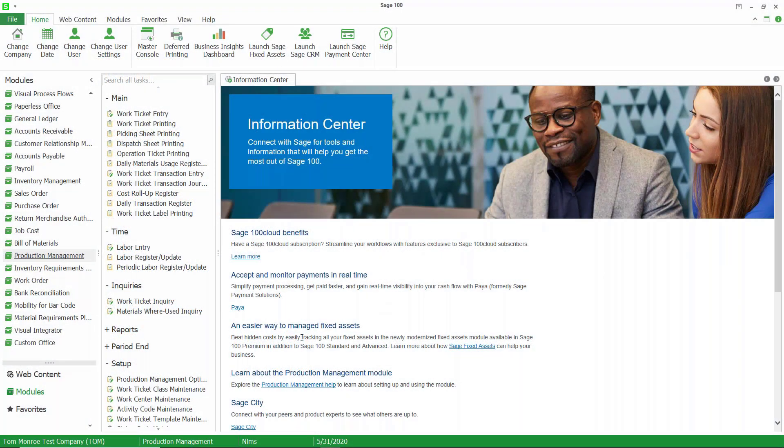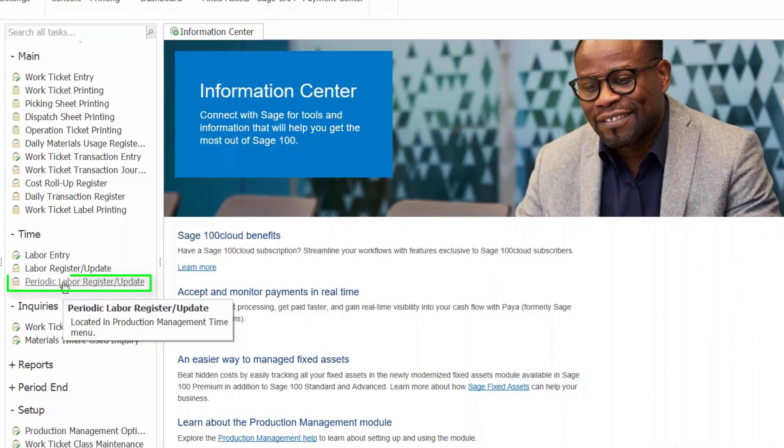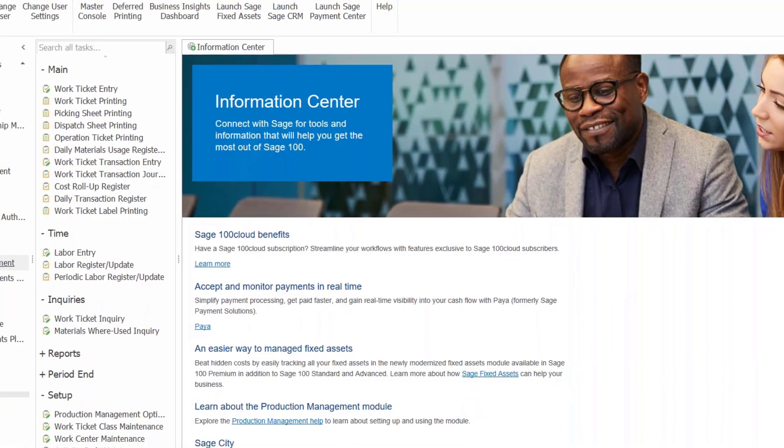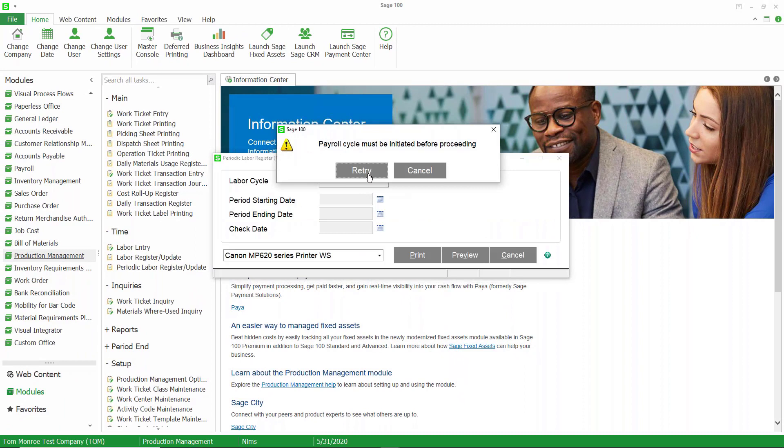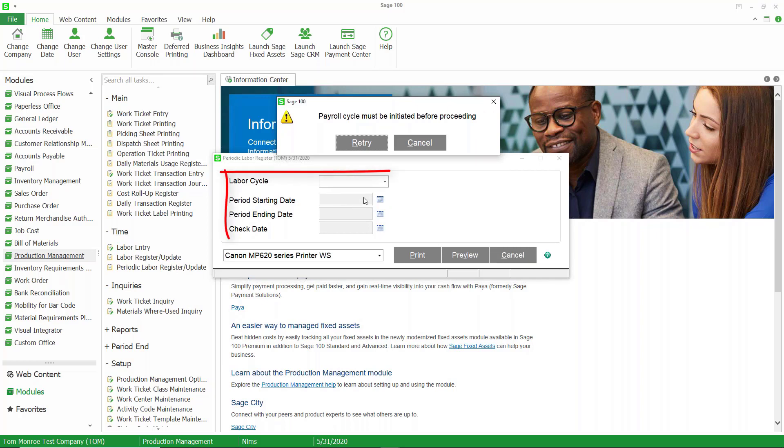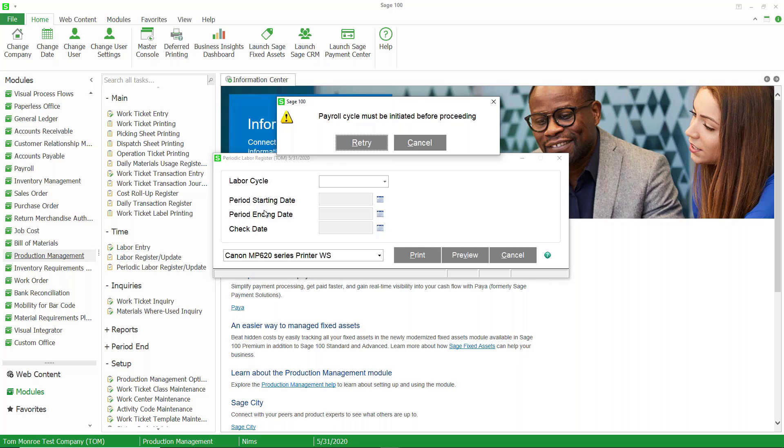Under time is periodic labor register update. As you see, when I click this on, I have to create a pay cycle in payroll. It will ask me what the labor cycle is, the period, starting date, ending date, check date, all from payroll here. Then this will push in those production management time entries into the payroll system. You can edit the time in Sage 100 payroll before you post payroll, obviously. But all of these time entries that we've done in production management can be pushed into the payroll system from here. We would just come into this screen, print and update this, and all of those entries will end up in payroll. But you have to have a payroll cycle in process when you do this.